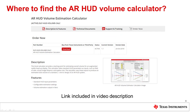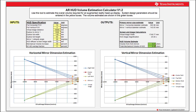To help understand the impact of different parameters on overall volume, TI has created an Excel tool to estimate the necessary required volume of an AR HUD system. This tool can be downloaded by going to the link in the video description. The AR HUD volume estimation calculator uses standard HUD parameters such as FOV, iBox size, and VID to calculate an estimated overall volume occupied by the HUD system.